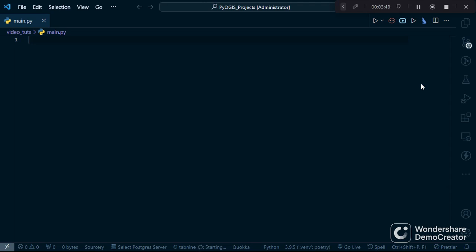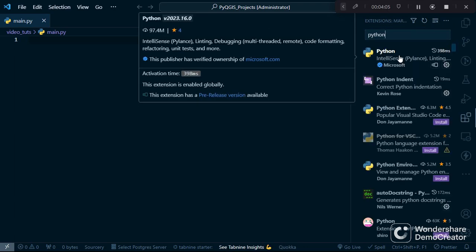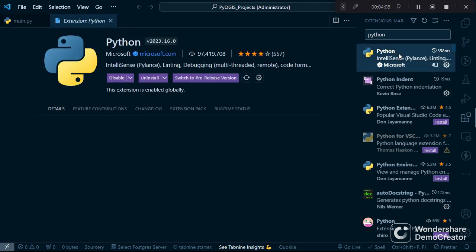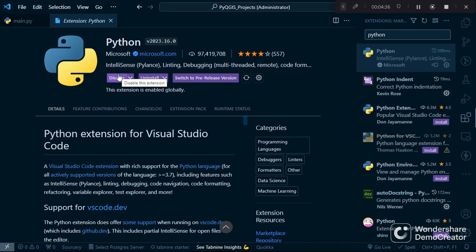Next we're going to install the Python extension. Click the Extensions icon and in the search bar type 'Python'. You'll see the Microsoft Python extension, which comes with IntelliSense using Pylance, linting, and debugging features. Install it — I already have mine installed. This gives you autocomplete and IntelliSense for general Python development, but that will be separate from our PyQGIS autocomplete.